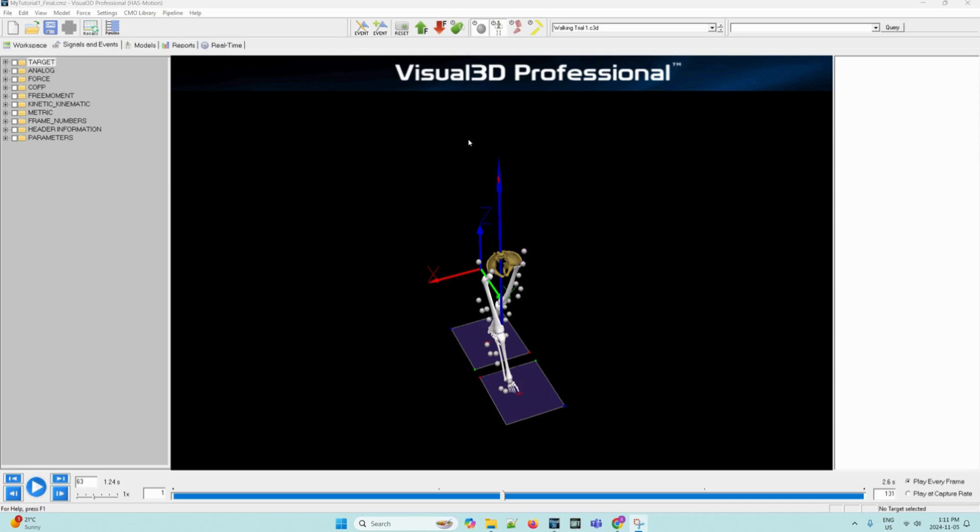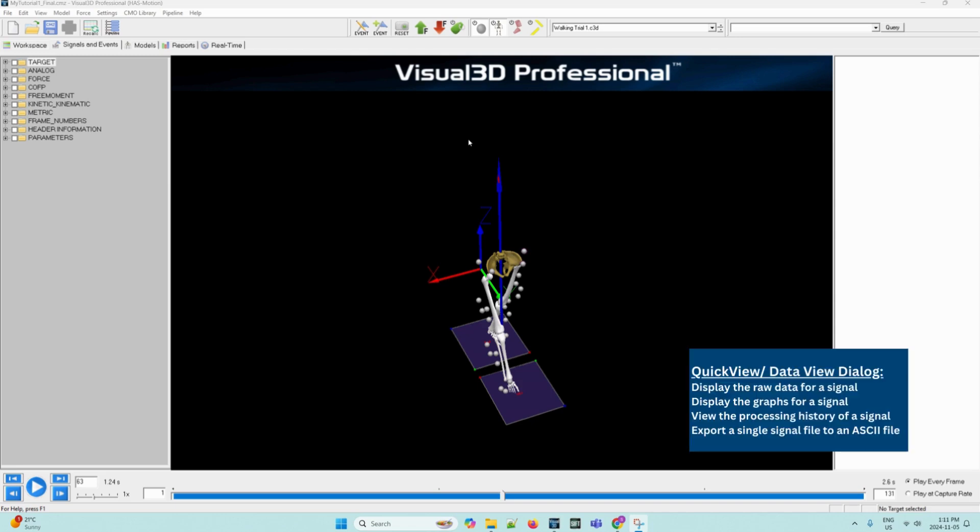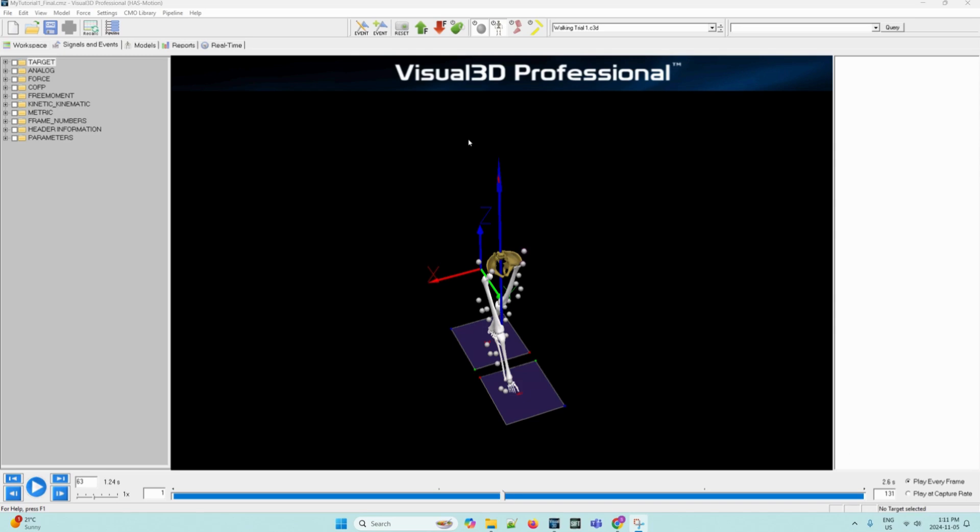Quick view is one of the tools in Visual 3D to help you view your data. You can use it to display the raw data for a signal, display the graph for a signal, view the processing history of a signal and export a single signal file to an ASCII file. To open and use quick view, you must follow the following steps.